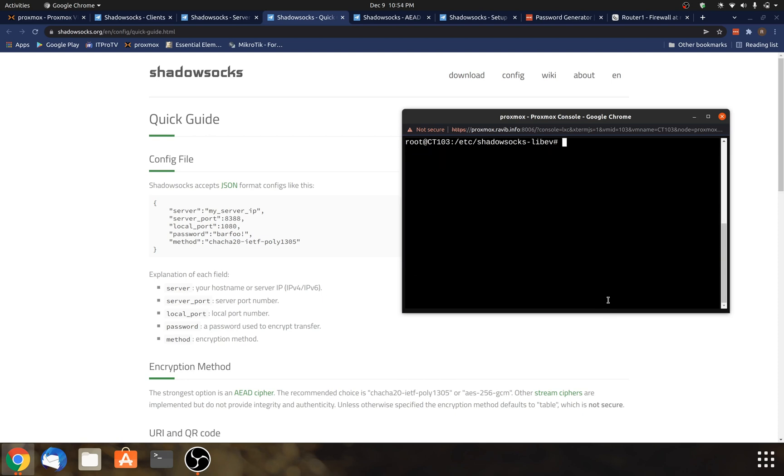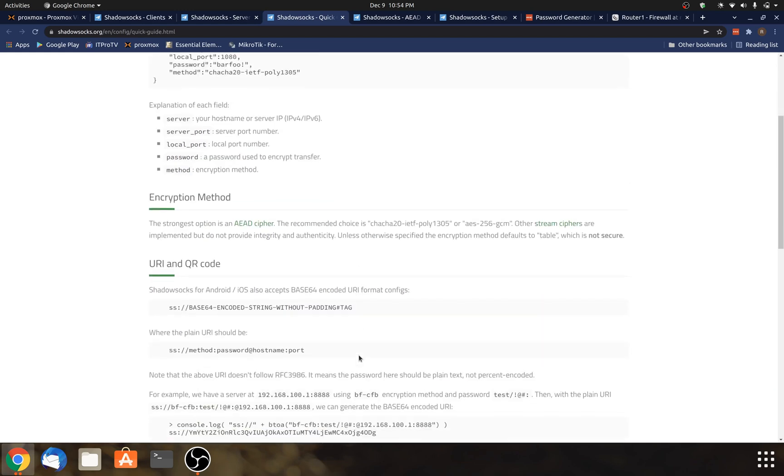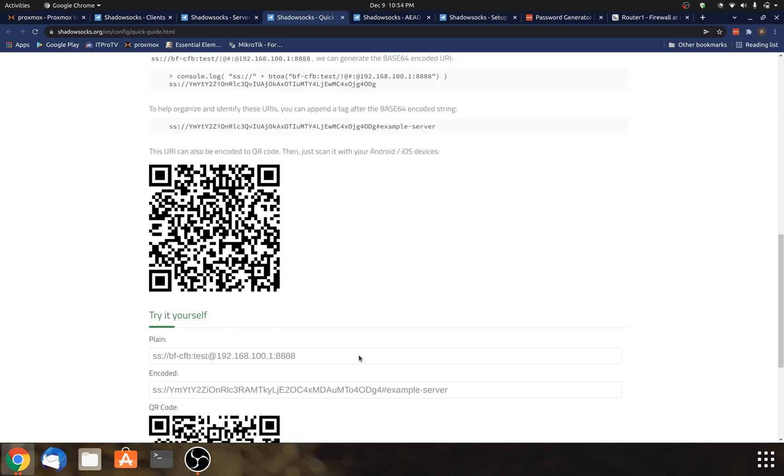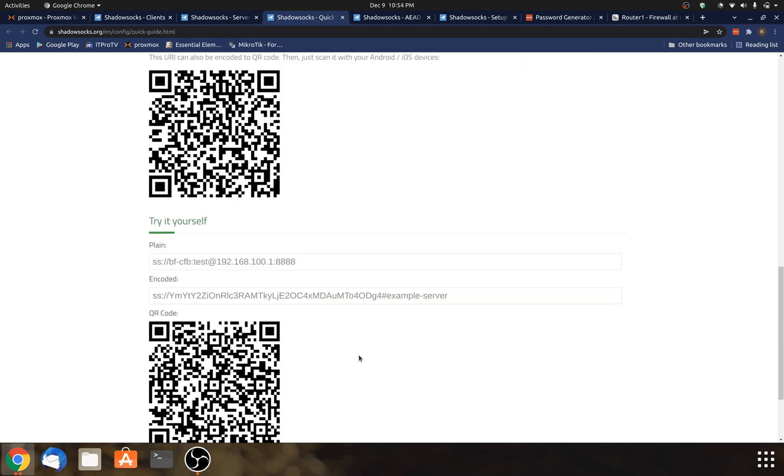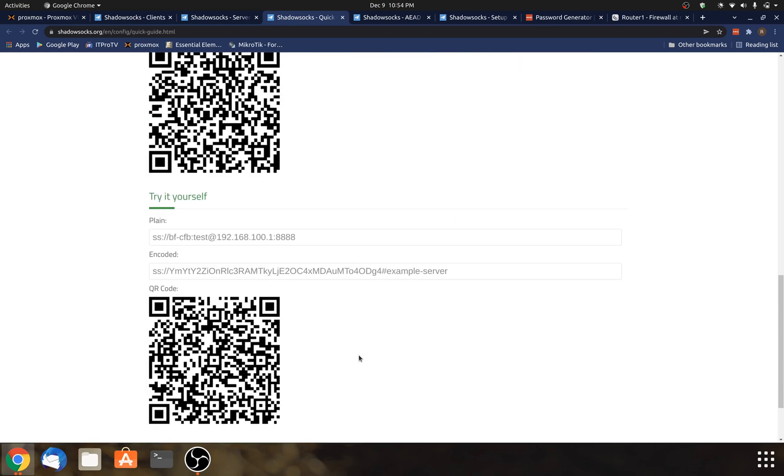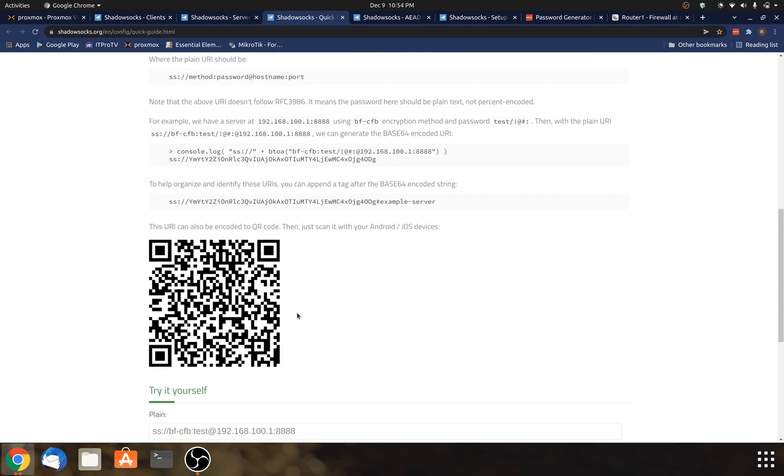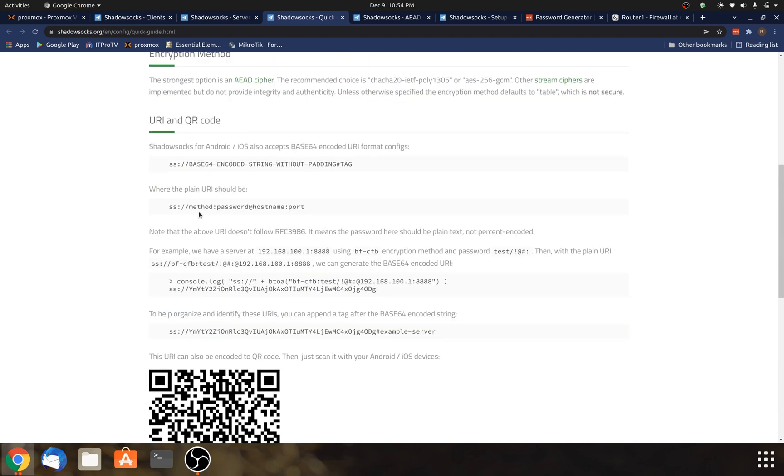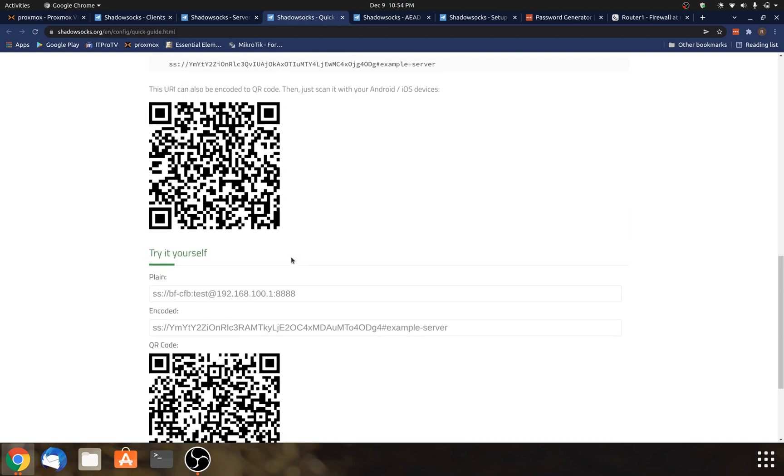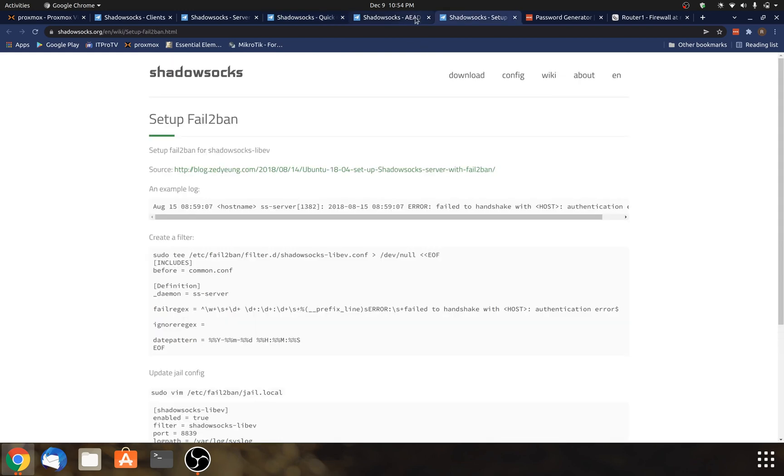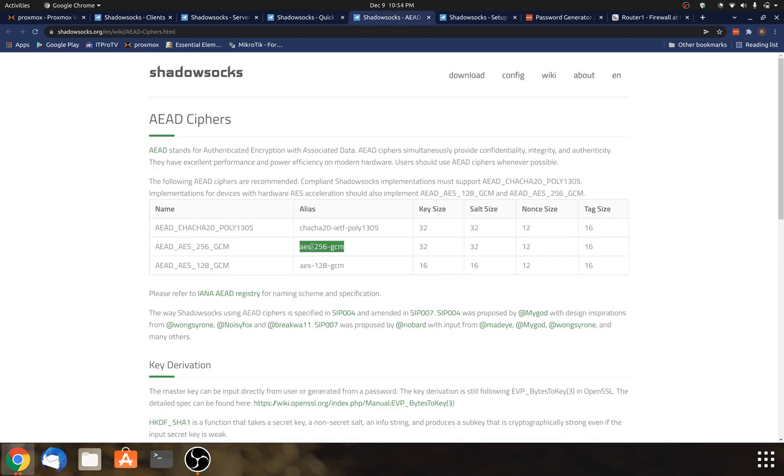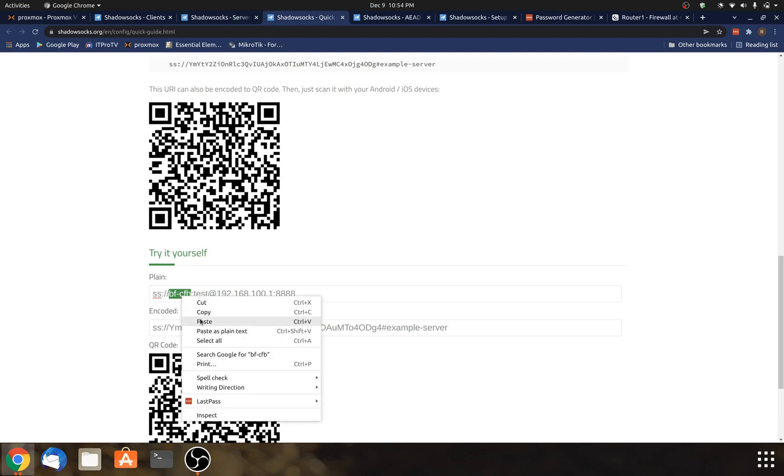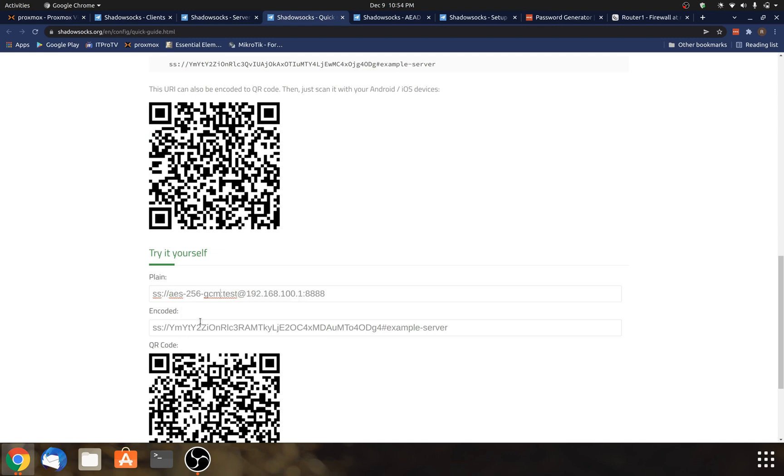So after you do all of that, what you'll want to do next is make the URI. And there's actually a tool here that you can use to generate it. And the format is up here. So it's method, password, at hostname, port. So the method, well, that was actually the encryption. So I'm just going to come back here and copy. So that's going to be AES-256-GCM.